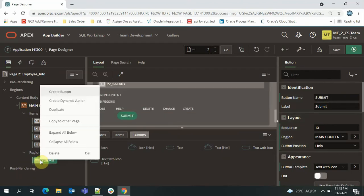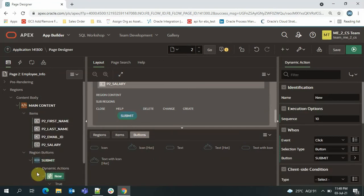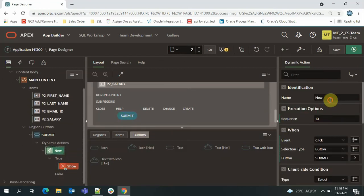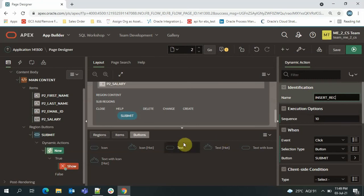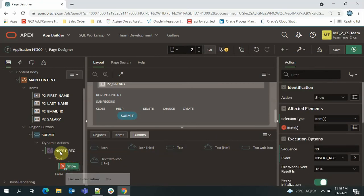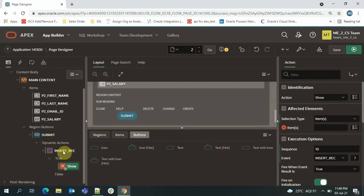Now I'll create a dynamic action on this button — just right-click on the button and select 'Create Dynamic Action.' I'll name it 'Insert Record.' So the dynamic action name is Insert Record.